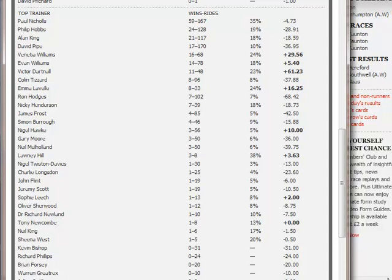I do think jockey trends have some merit but they are almost always closely allocated to trainer patterns. So for instance if a jockey has a particularly good or bad track record, it's probably because he's riding a lot of horses for one or maybe two trainers at that track.